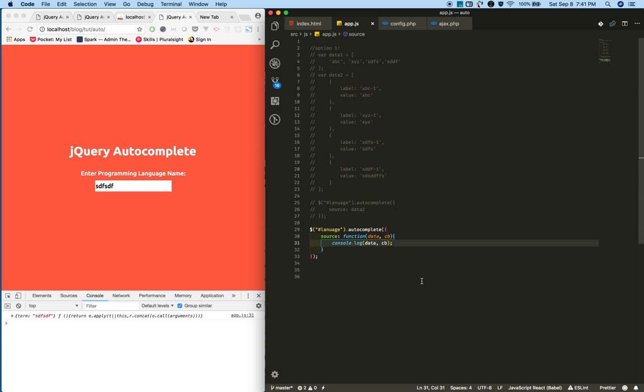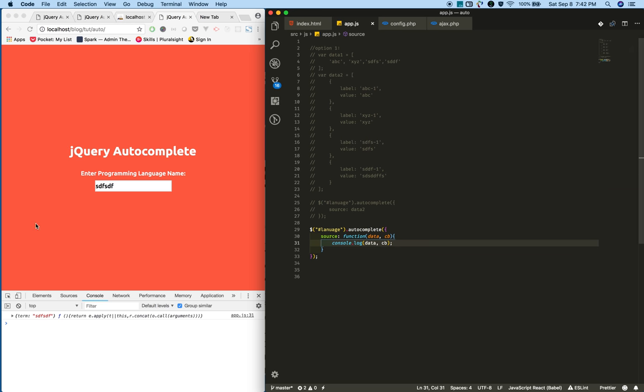But here we are changing that to dynamic. We make an AJAX call, the request goes to the server, the server connects to the database, then sends a response to the client. Once you receive the data, we will show the suggestions. When you receive the data, we will trigger this callback function with the data we receive from the server.